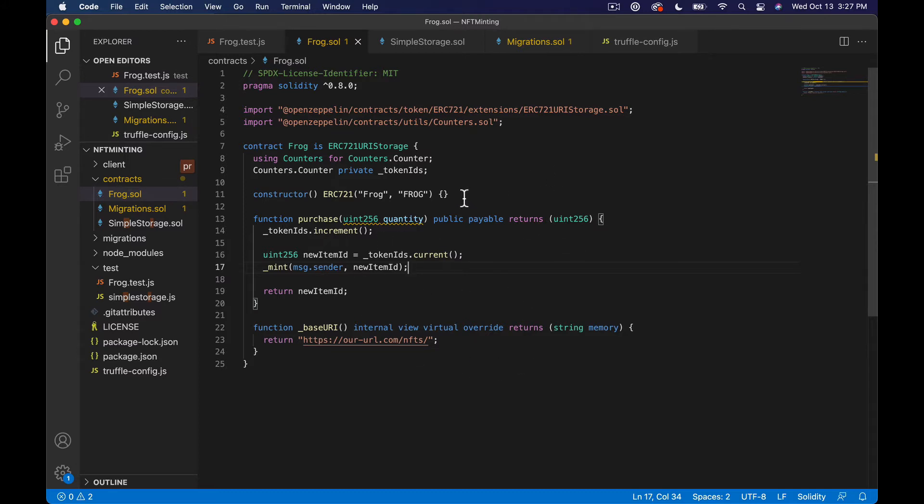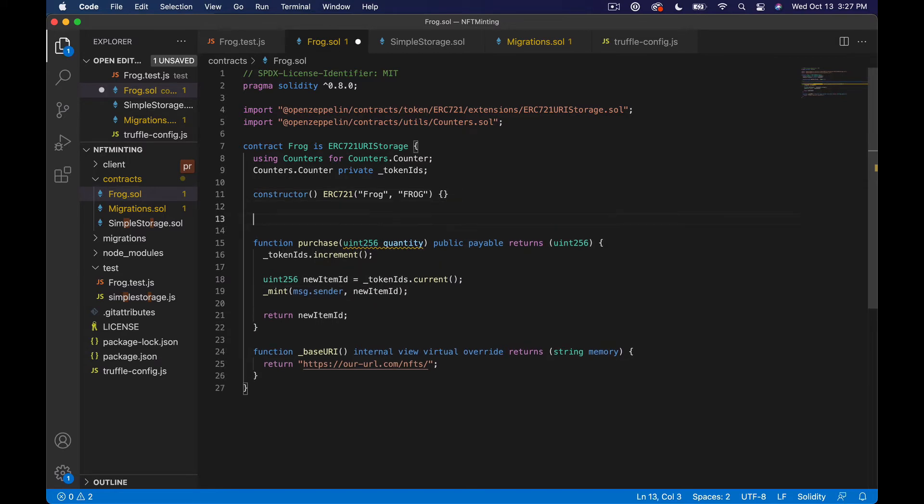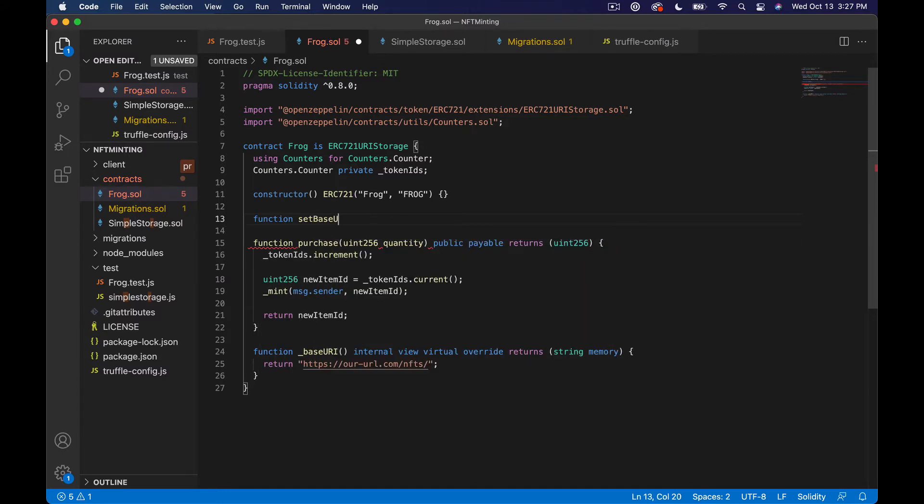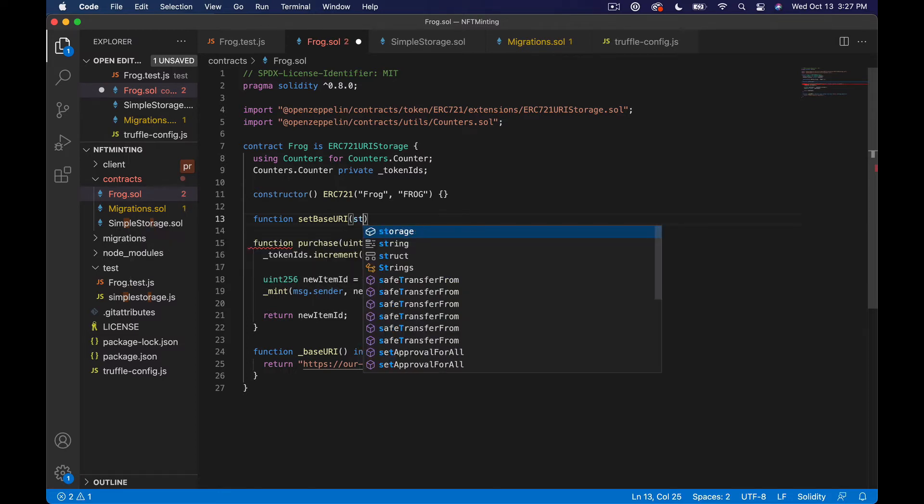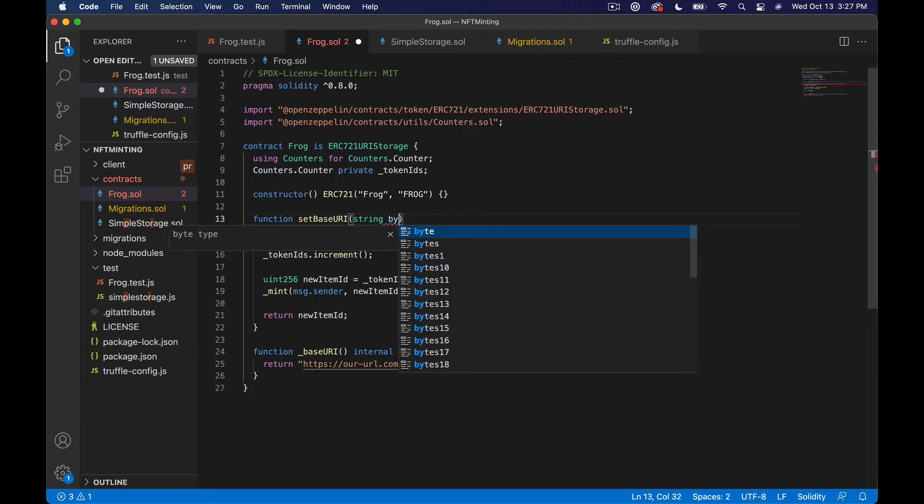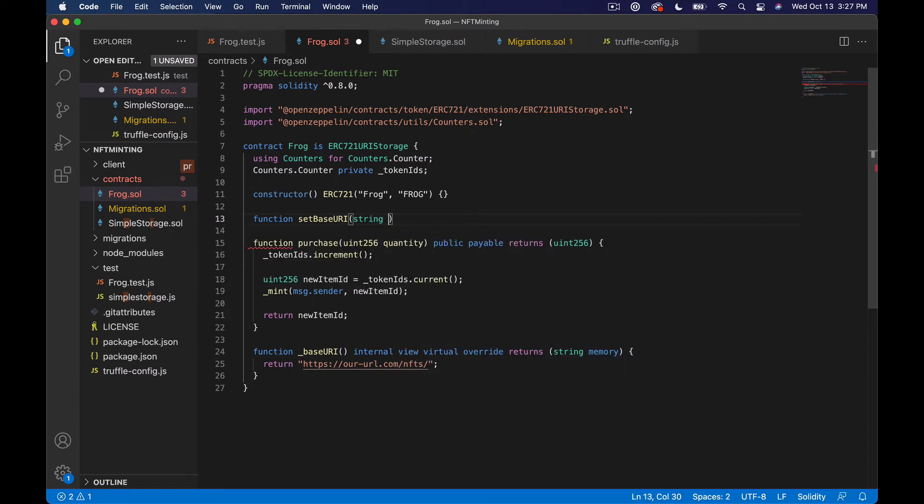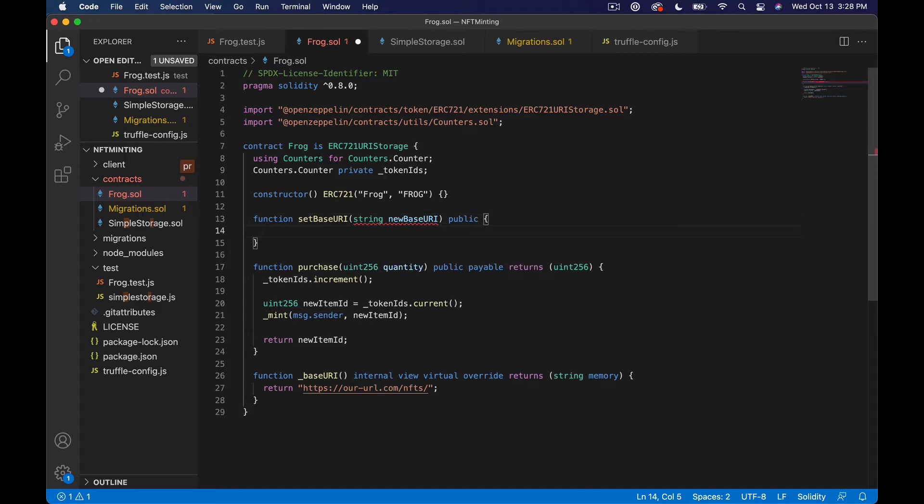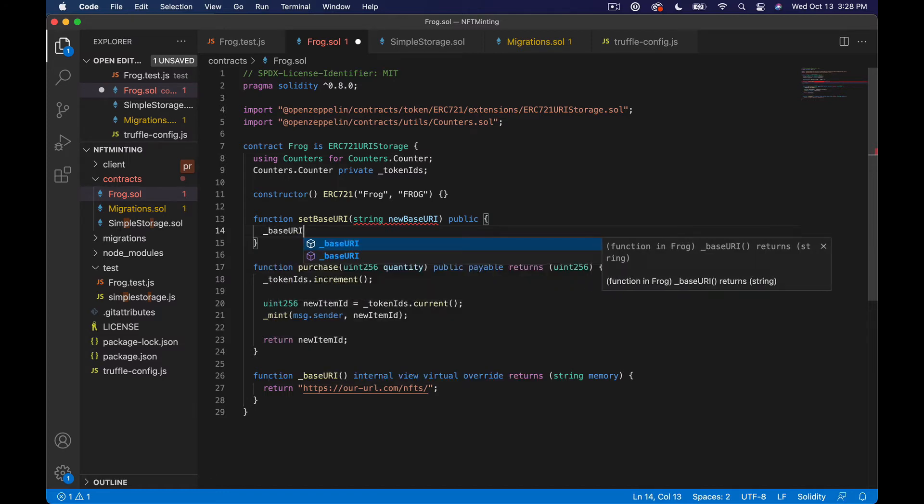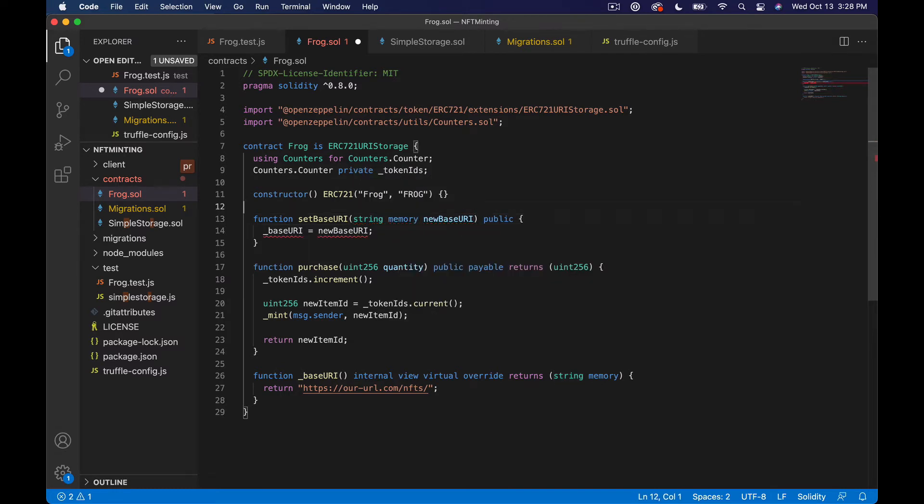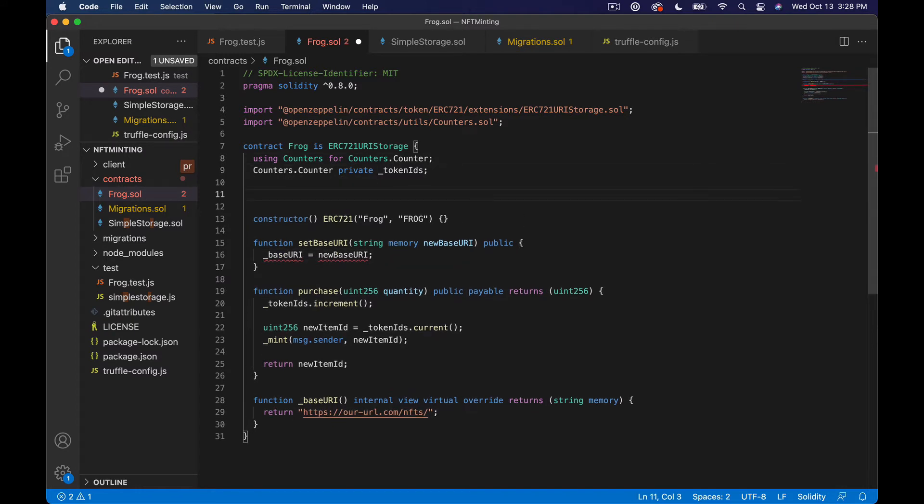So what we're going to need to do is write a function. So we're going to say like function set base URI. And it's going to take a string. How do I do this? Just a string. And then new base URI. Let's see, this will tell me what to do. And then we'll want to set this to only owner in the future. And then we'll say like base URI equals new base URI.